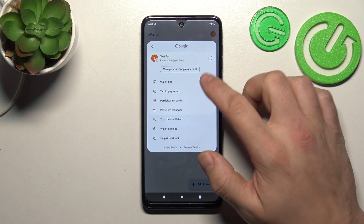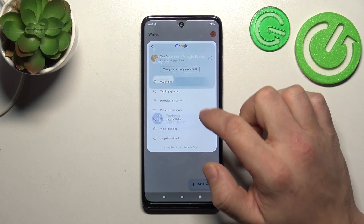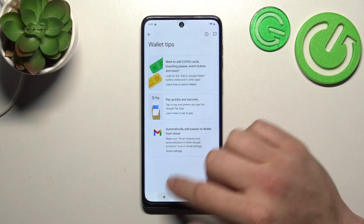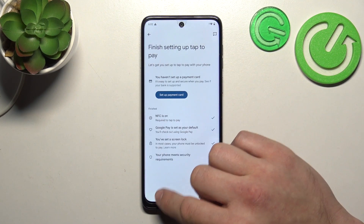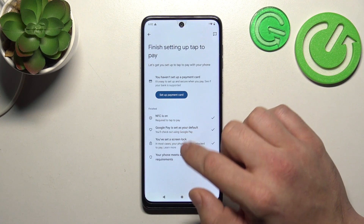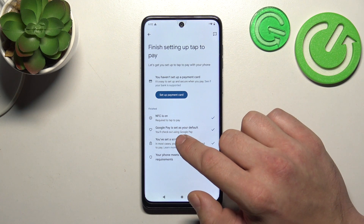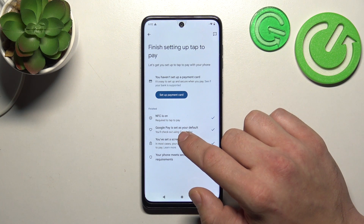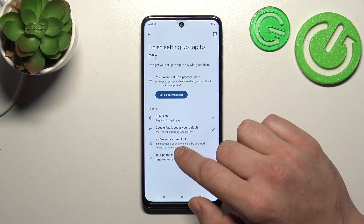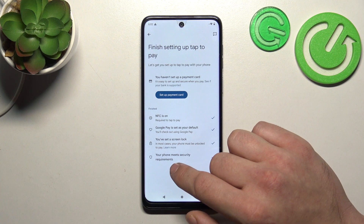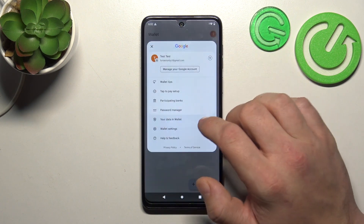If you go to the menu you've got access to your Google account, all wallet tips, tap to pay setup where you can set up a payment card, check if NFC is on, if Google Pay is set as your default, if you've got a lock screen set and if your phone meets security requirements.